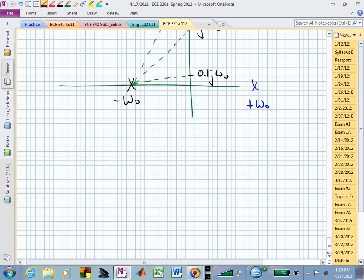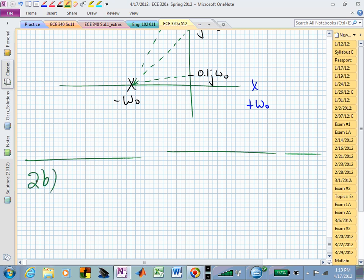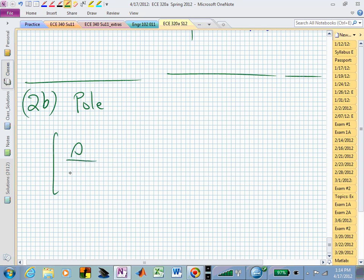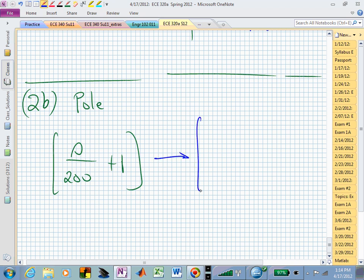Now let's quickly look at the pole. We had a pole factor of (s/200 + 1). We replace s with jω to sketch this.